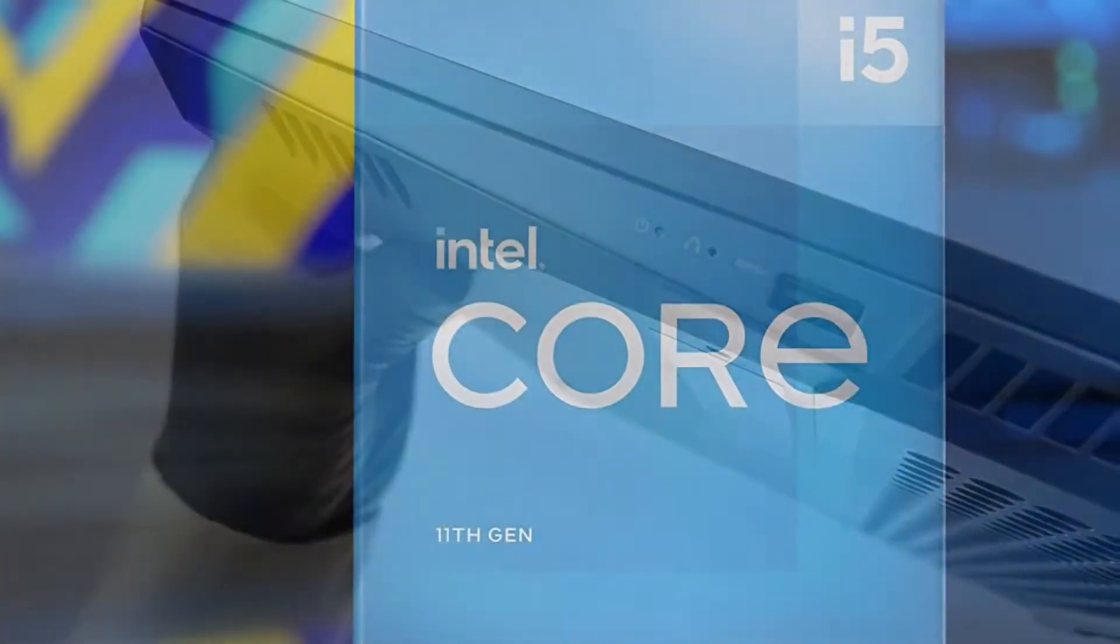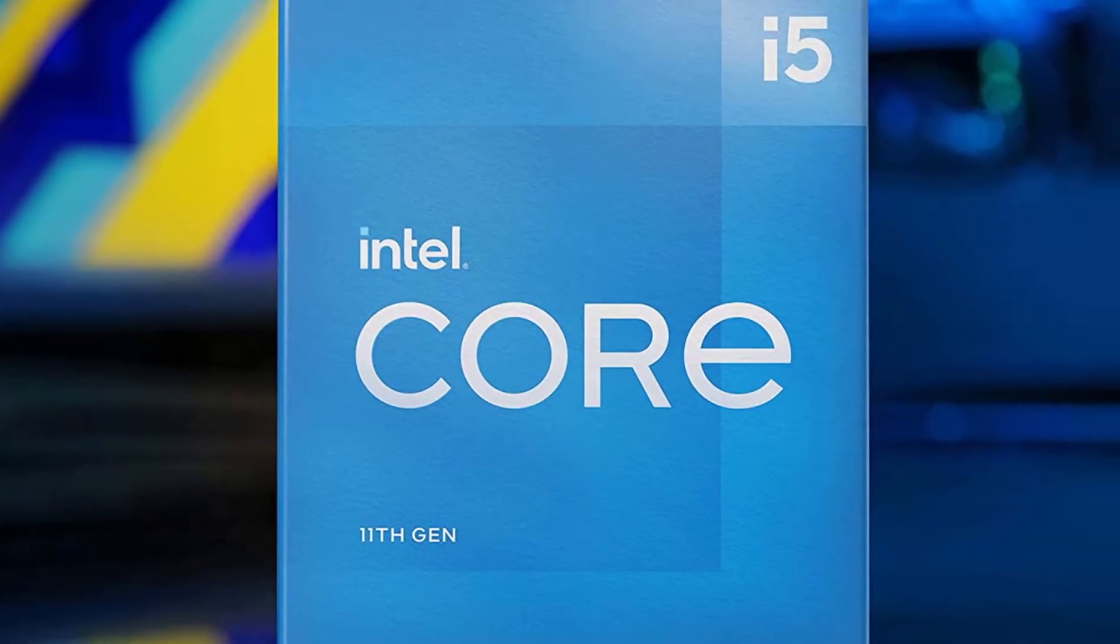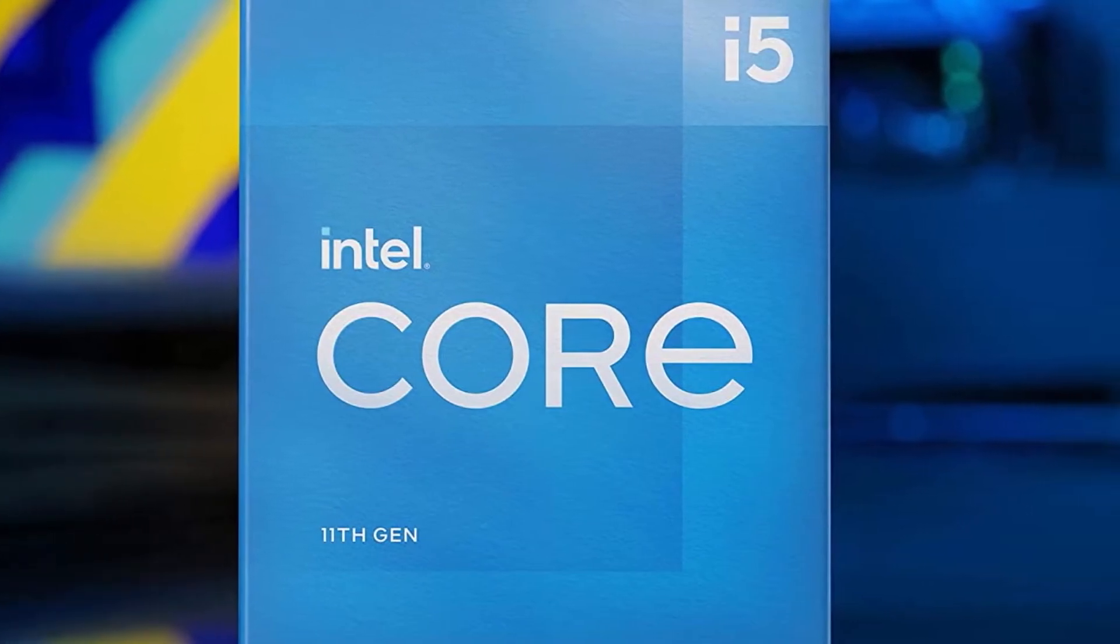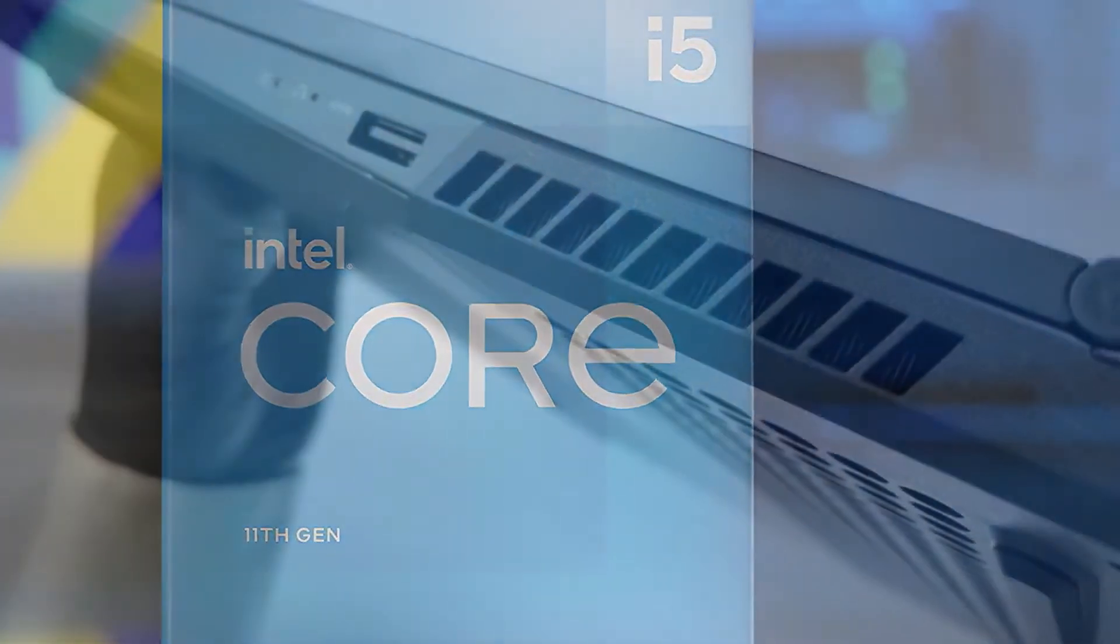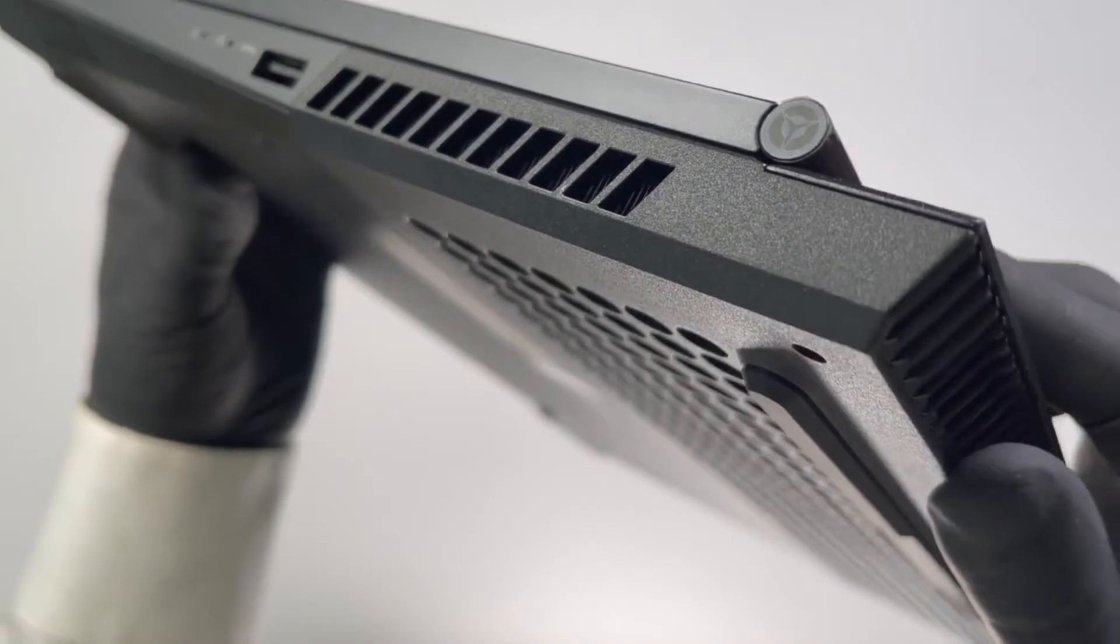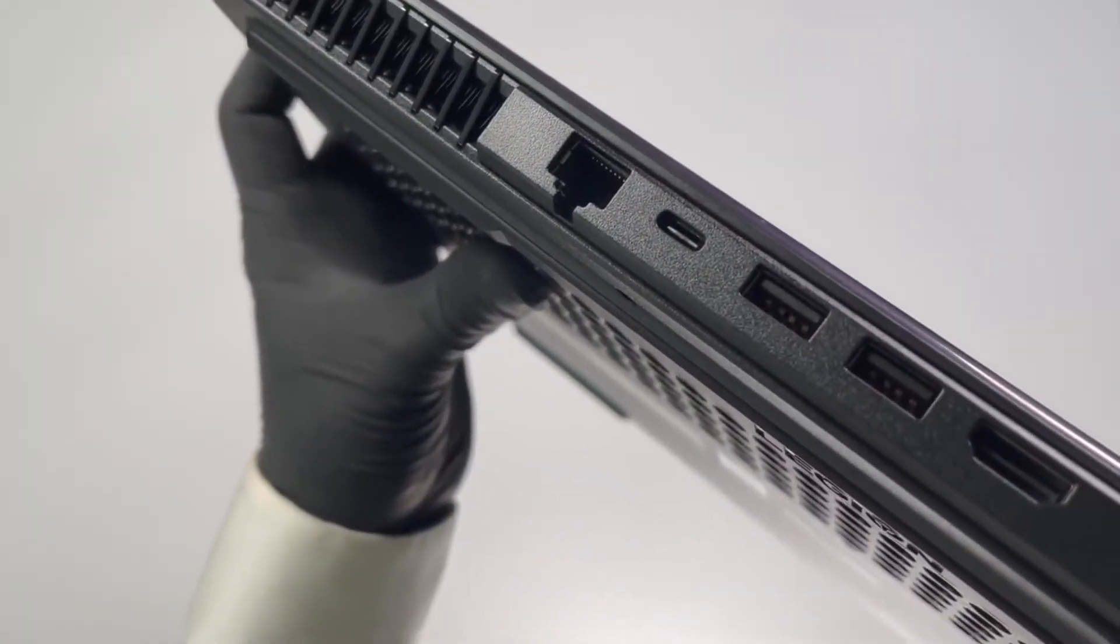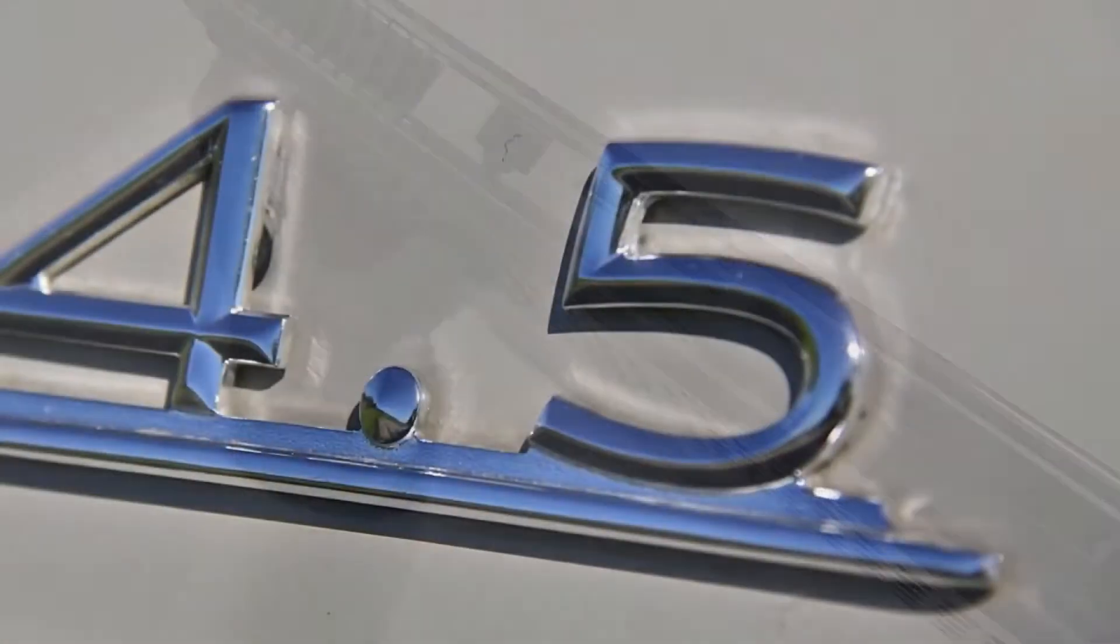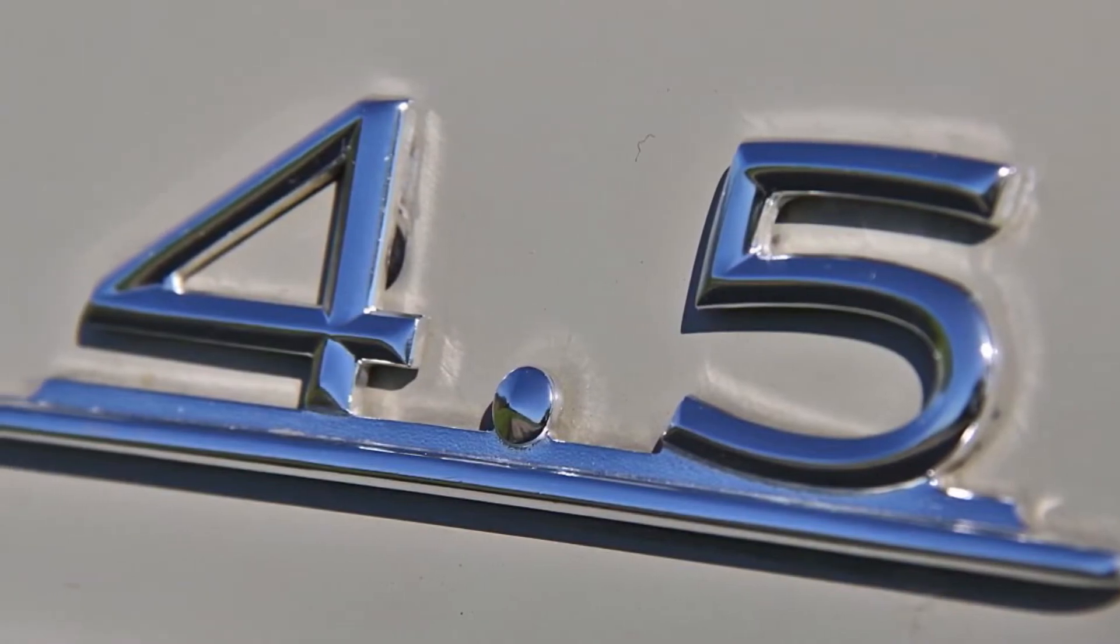This laptop is powered by Intel's 11th Gen i5 11400Hz processor with 6 cores, 12 threads, and a 12Mbps cache. The base clock of this CPU is 2.7GHz, which goes up to 4.5GHz with turbo boost.